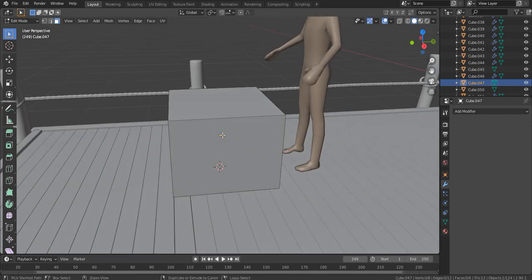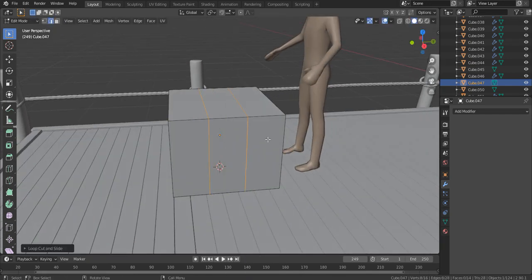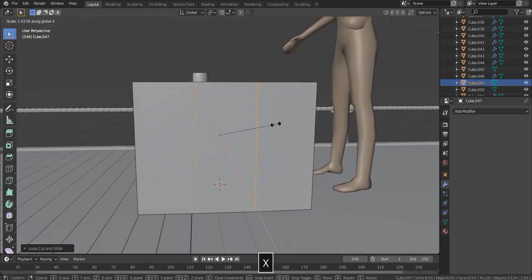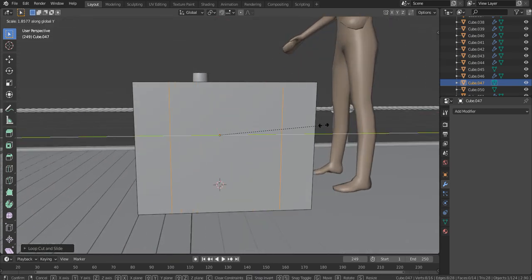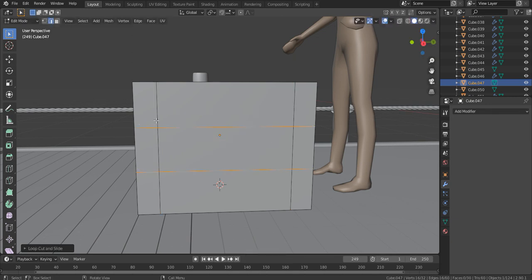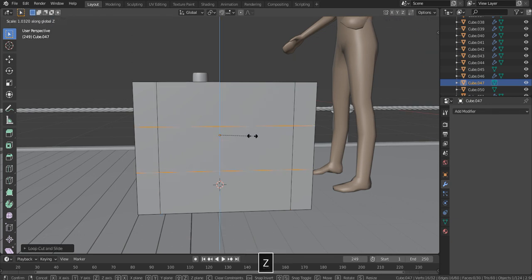Ctrl R and move your mouse wheel forward to add two loop cuts. Hit S then move these loop cuts towards the edge of our crate. Add two horizontal loop cuts, then S, Z, and move them apart.